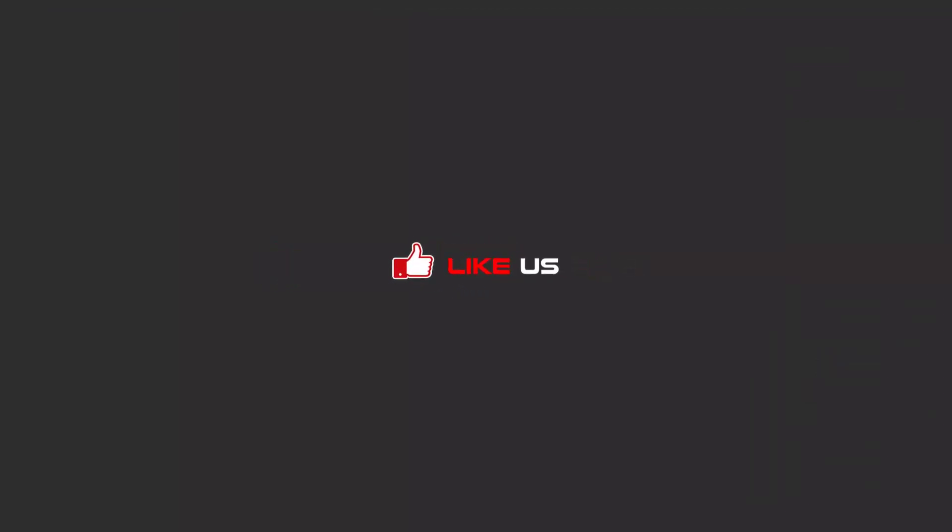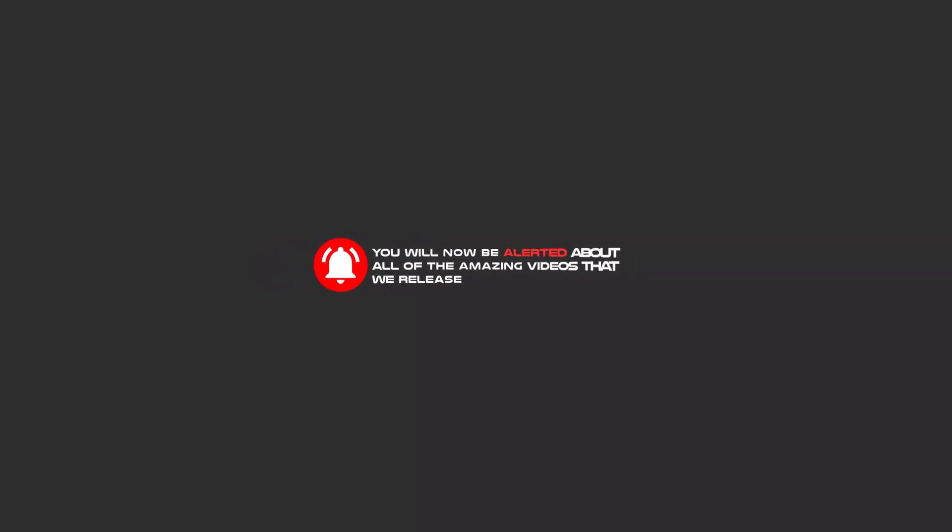Hello my friends, to continue these tutorials on YouTube, subscribe, like us, and hit the bell icon. You will be alerted about all of the amazing videos that we release.